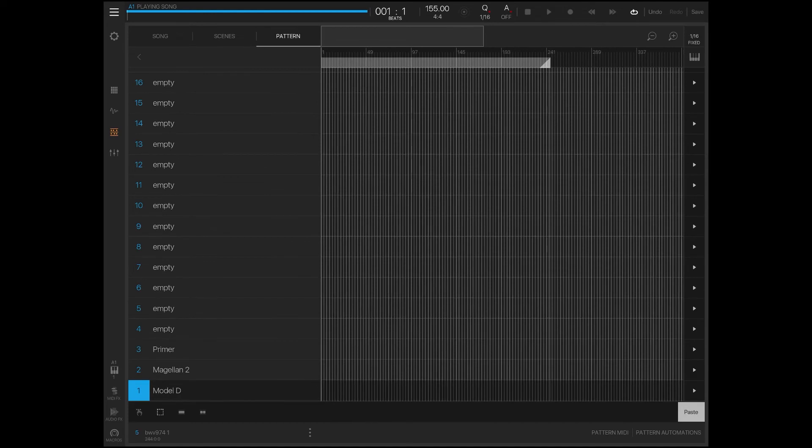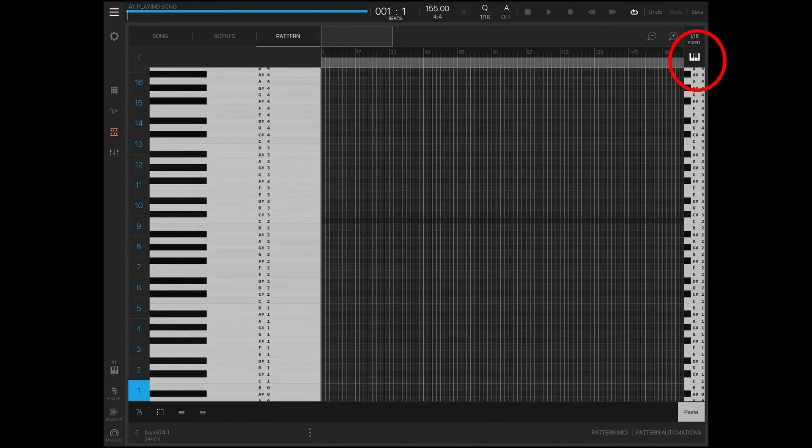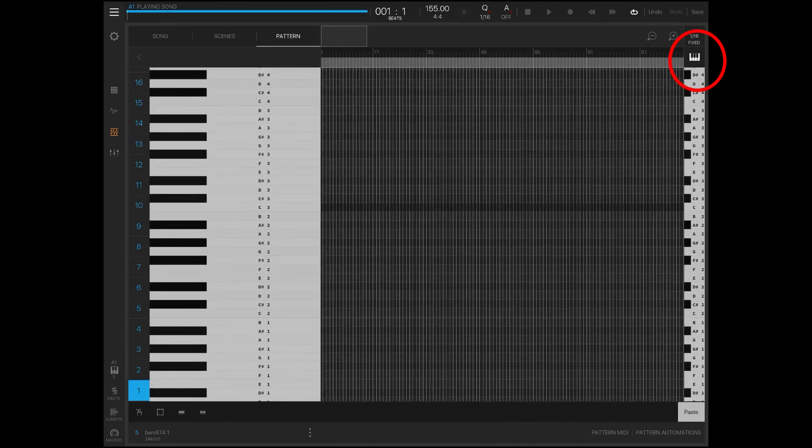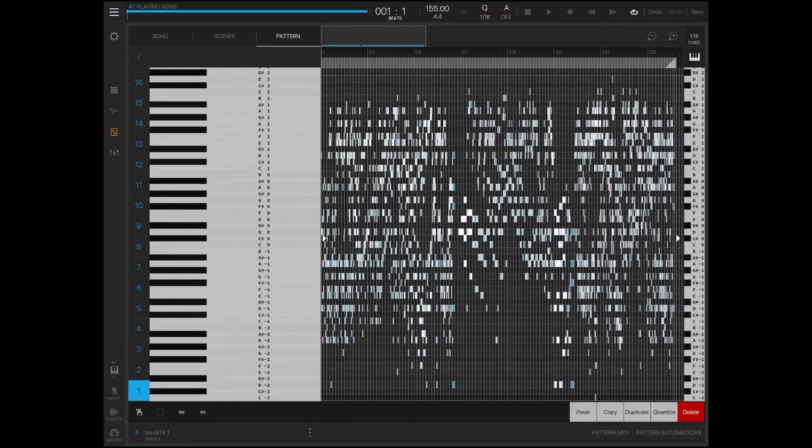Now once we've done that, we're going to open up pad one and we're going to press the keyboard icon on the side. And once we're inside of here we will press paste. Now let's give it a listen and see what it sounds like.